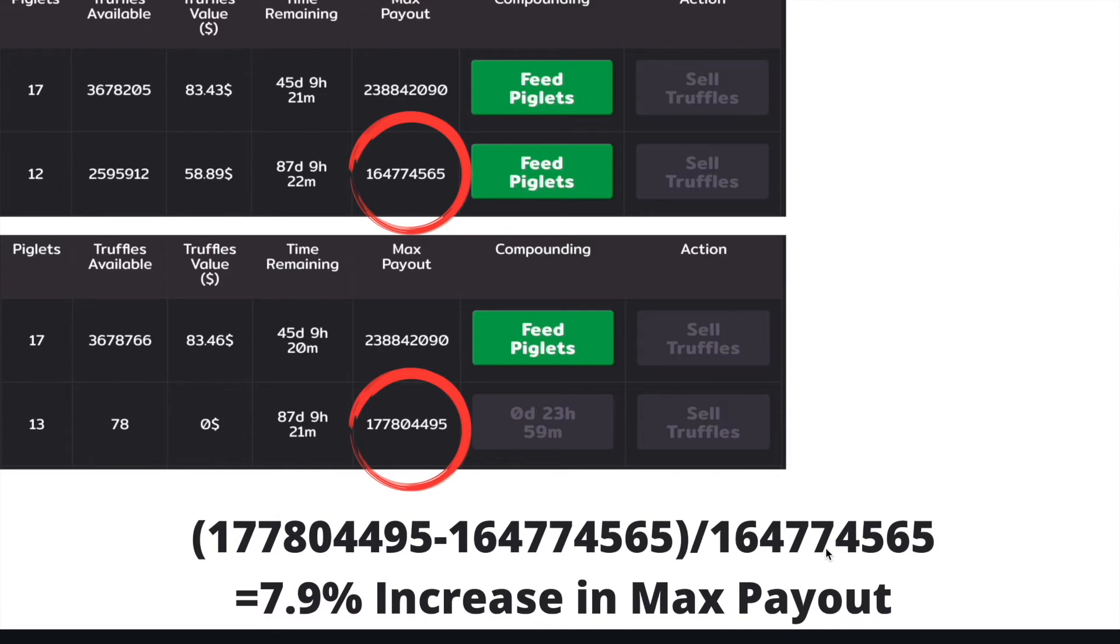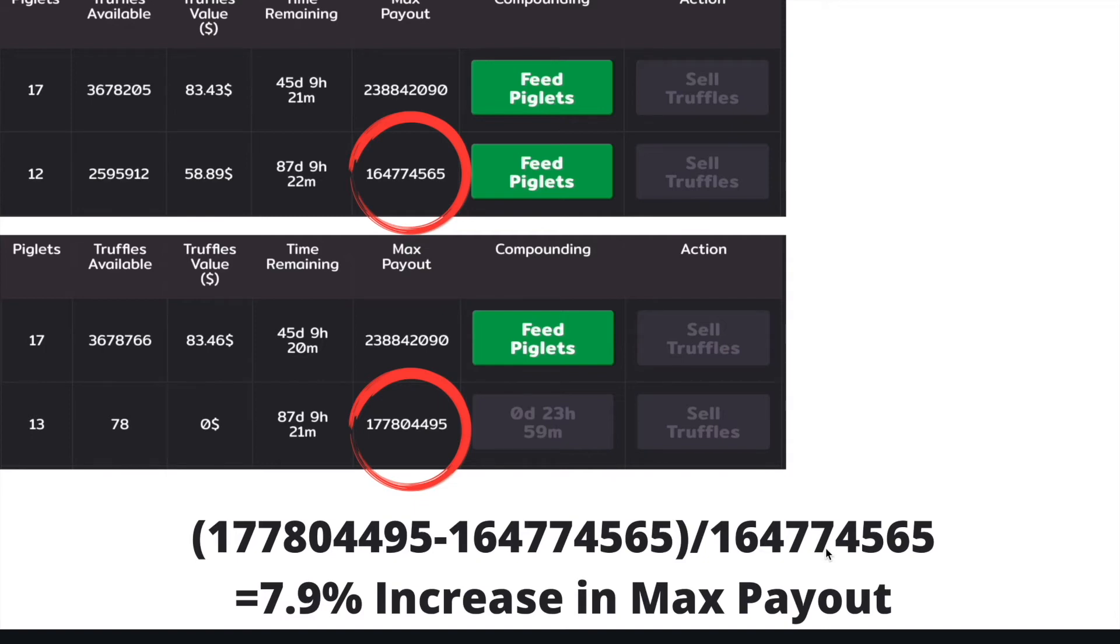I had to wait a little over two days to get that 2.592 million truffles available on my second stake. So the average increase in terms of max payout still seems to be around that 3% to 3.5% per day.